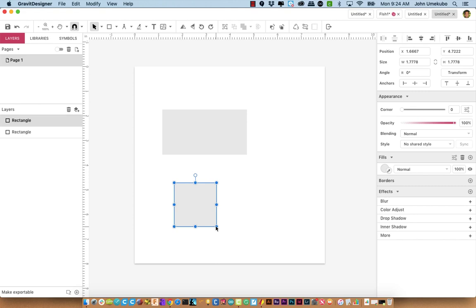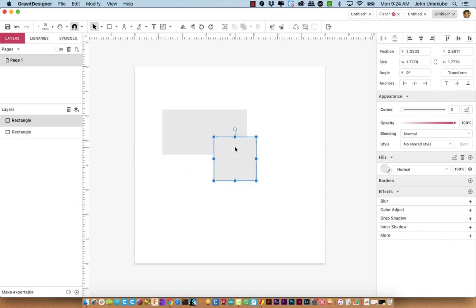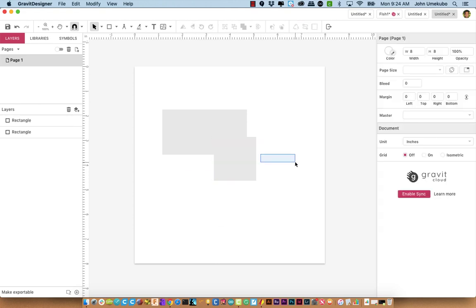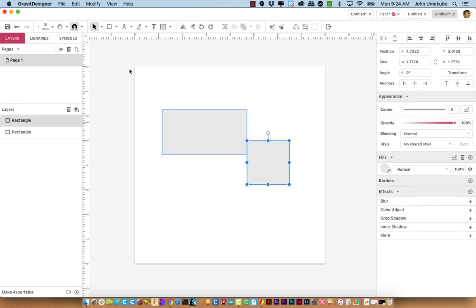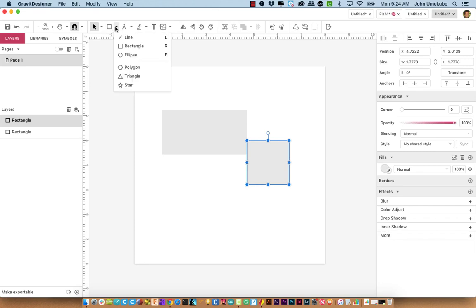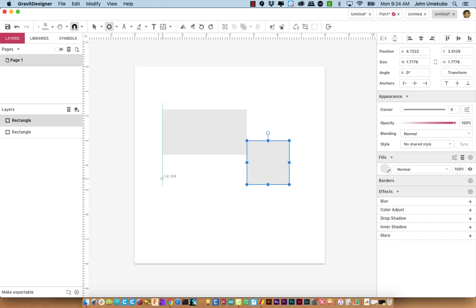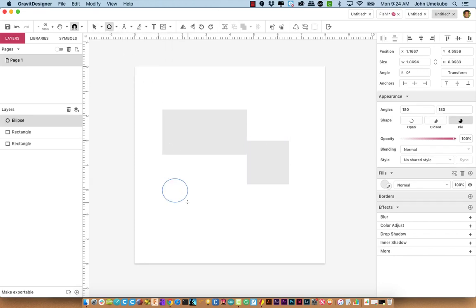Now I have two squares on the screen. If I want to bring out something like a circle, I would pick an ellipse and drag it out. Again, using Shift if I wanted to make it a perfect circle.